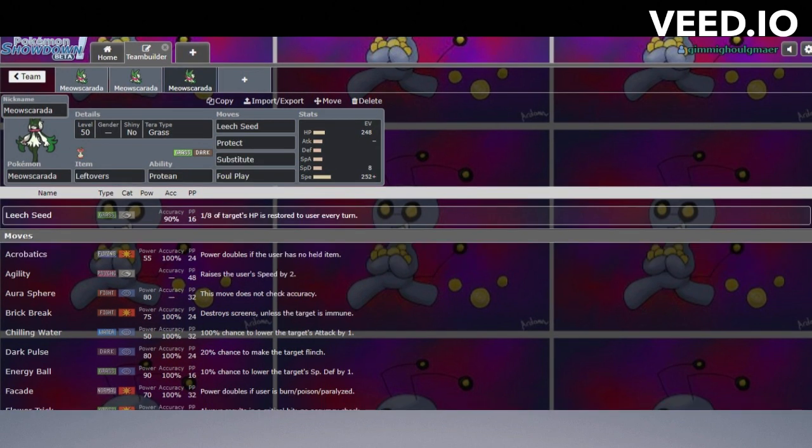The last set—I was just trying to be goofy with it here. It does get access to Leech Seed, so you can go Leech Seed, Protect, Foul Play. You have access to which is really nice too if they're boosting. You can hide behind Substitute if they're going for a setup move. It's really nice to be fast and bulky.